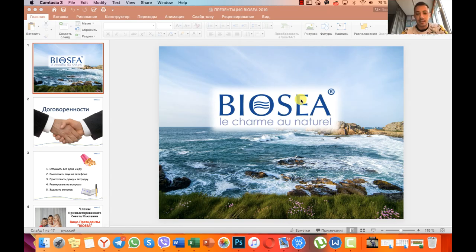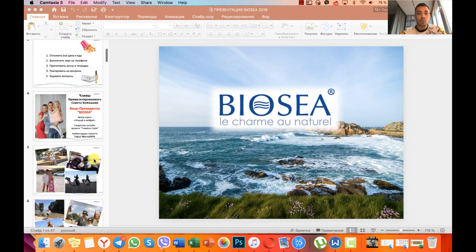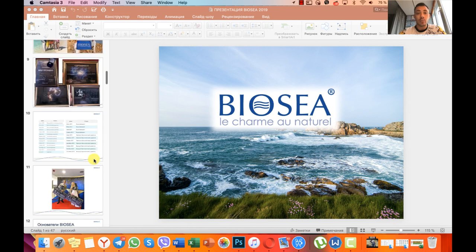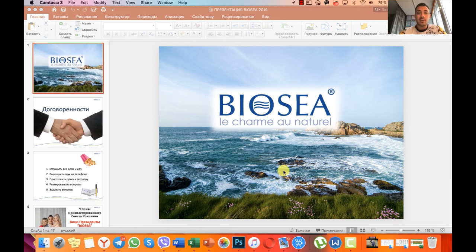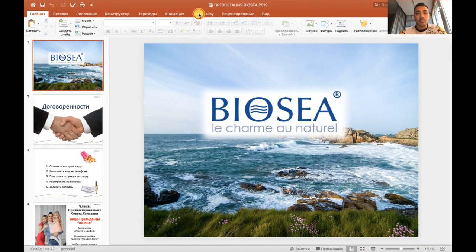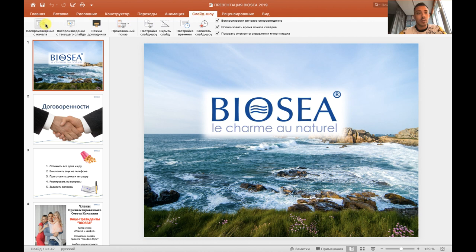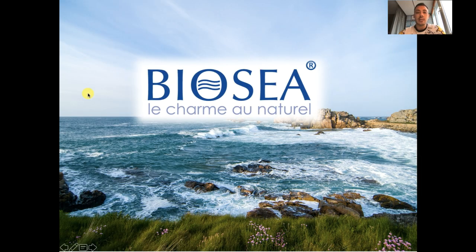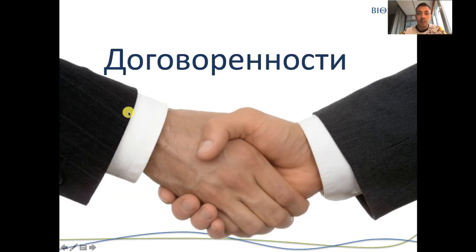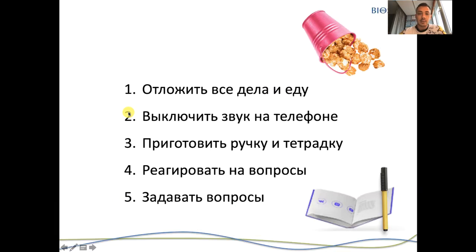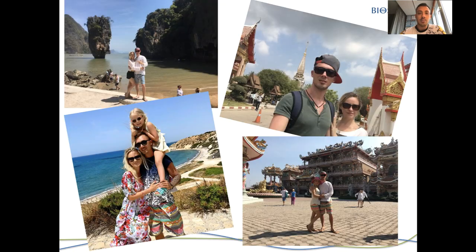Итак, запустили мы программу Camtasia, она уже ведёт запись. Дальше открываем презентацию, которую мы будем записывать как вебинар, запись с экрана. Открываем её на весь экран, выбираем слайд-шоу и воспроизведение сначала. Презентация открывается на весь экран, и дальше мы рассказываем, записываем.